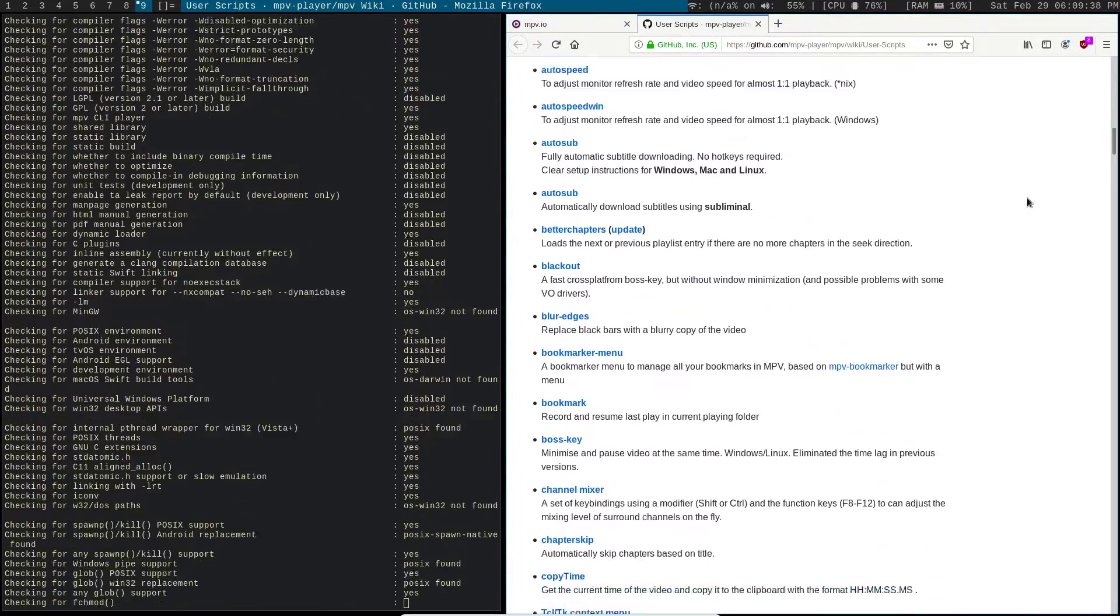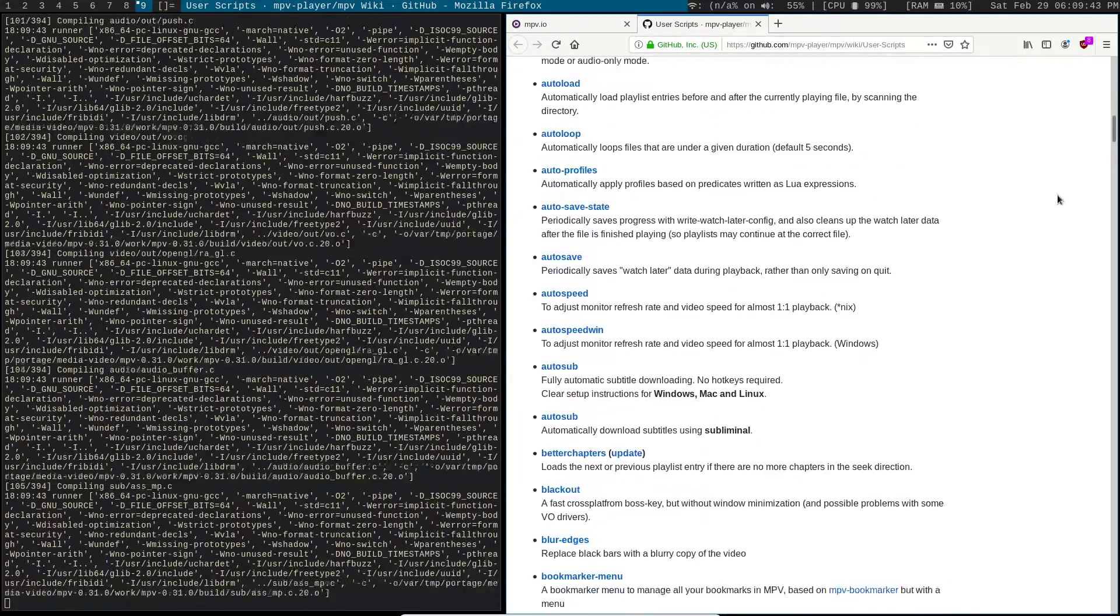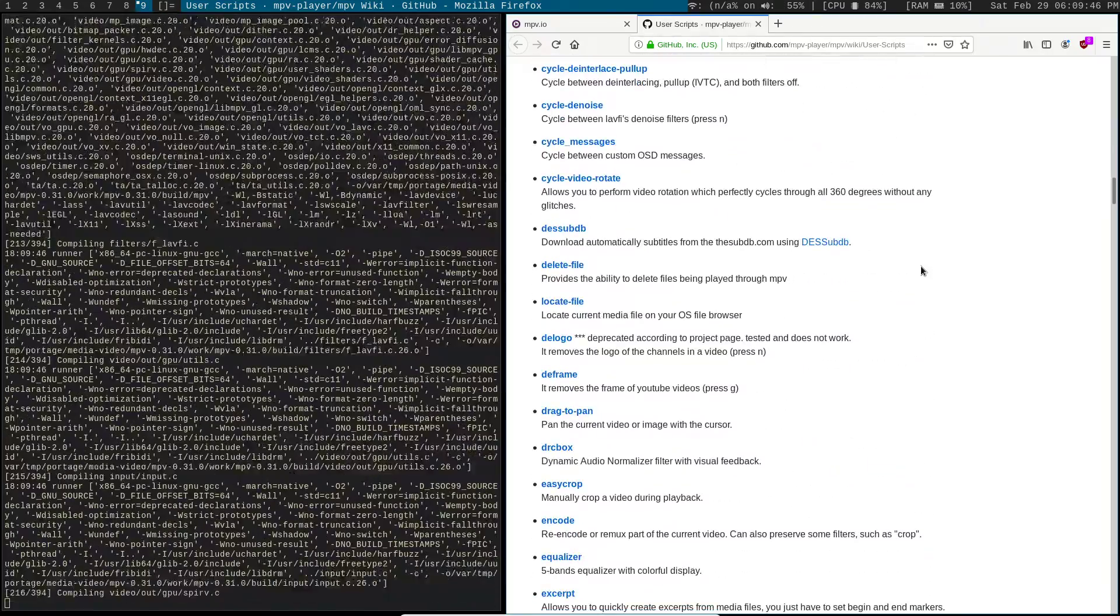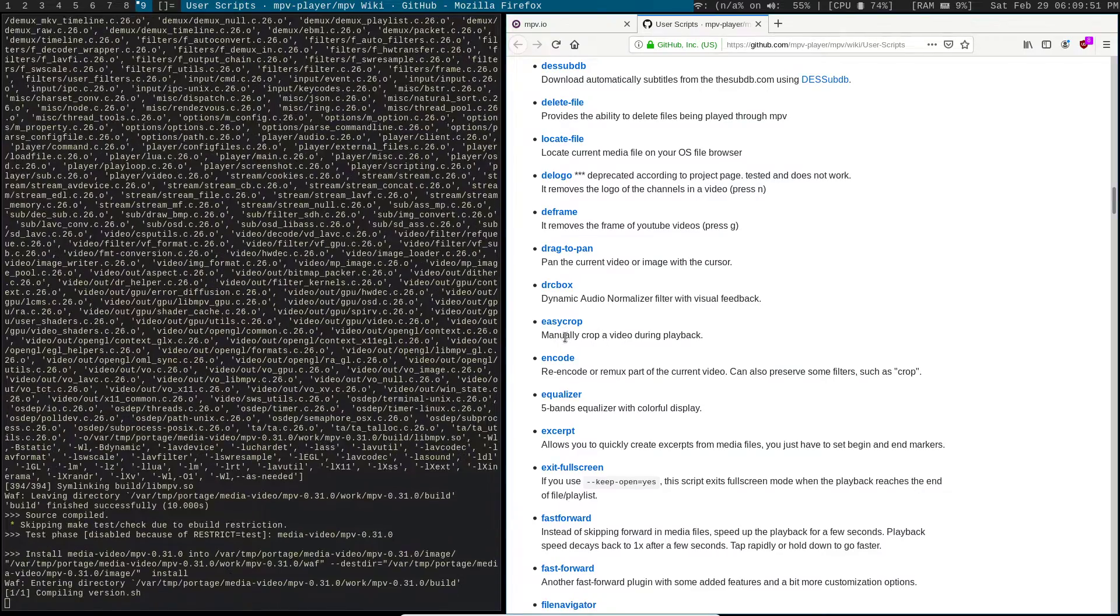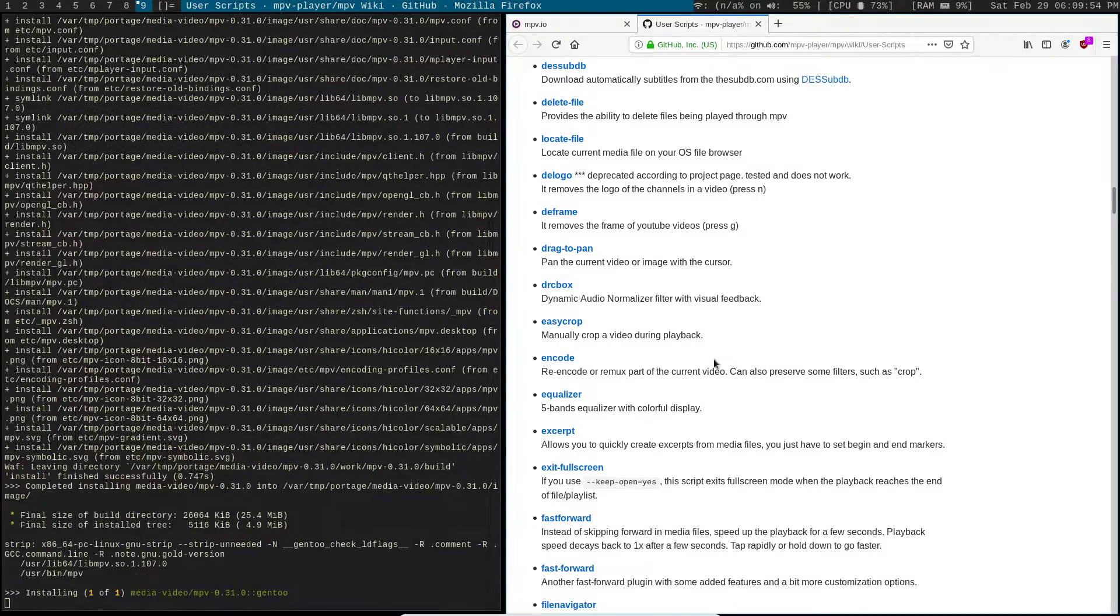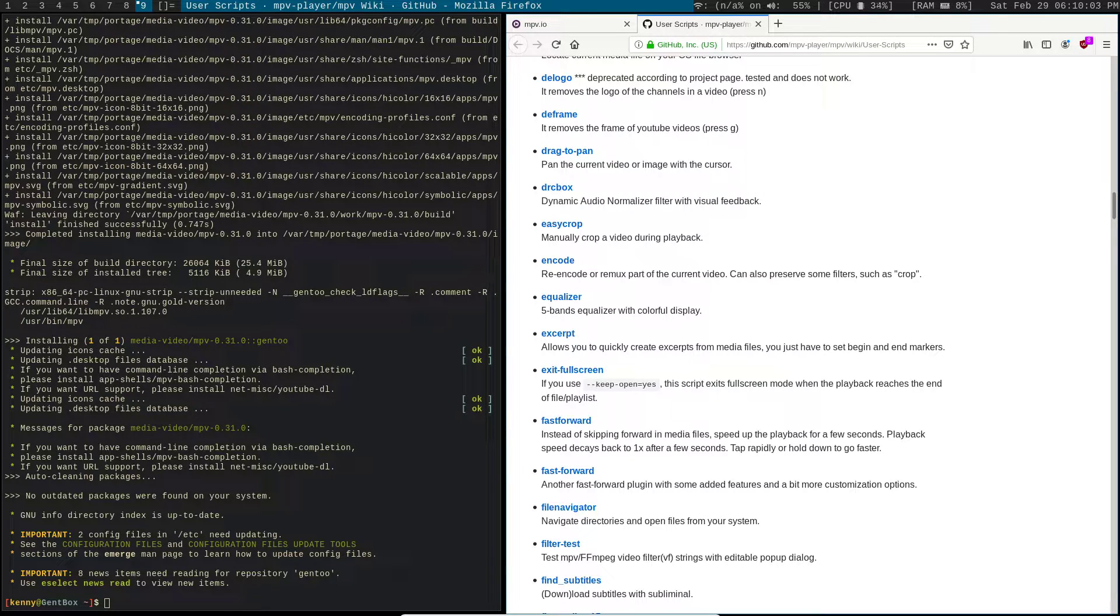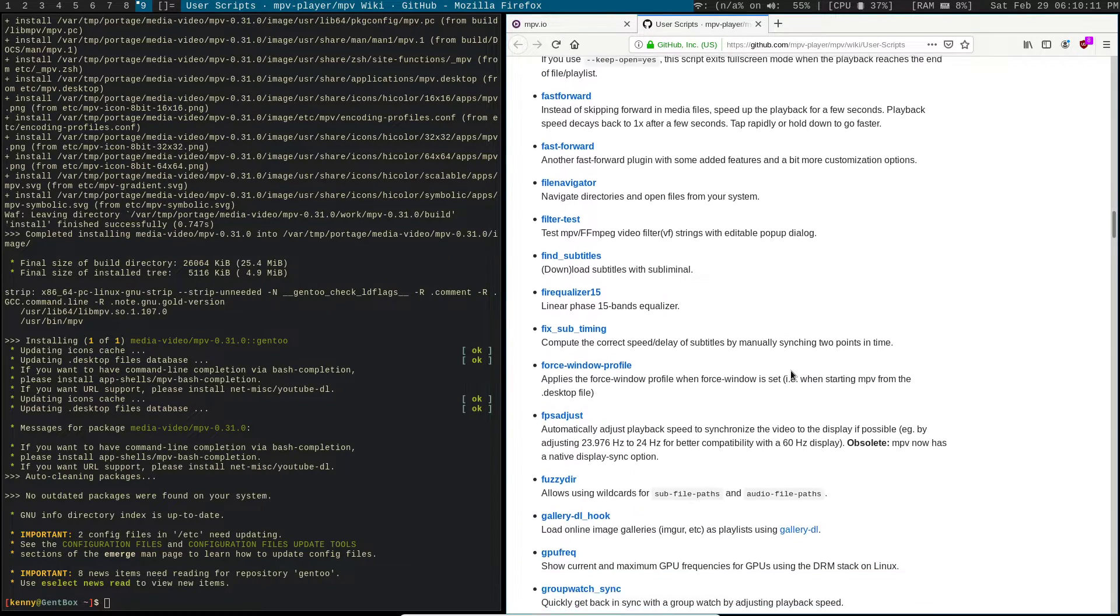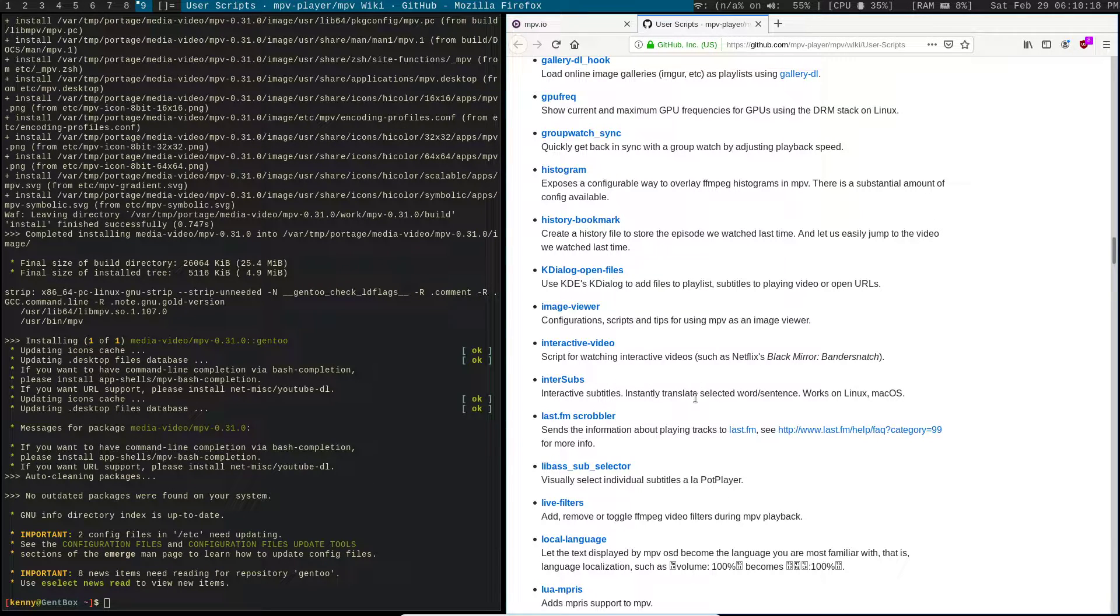Some of the scripts that I'm at least interested in are here under the Lewis scripts. Easy crop looks pretty interesting where you can manually crop a video while it's playing back. There's an equalizer here—a five band equalizer with a colorful display. I always like to mess with EQ curves in my audio whenever I'm listening to music. And by the way, MPV can be used for audio files as well. There's another one down here, intersub—interactive subtitles where you can instantly translate a word or sentence. That seems pretty cool so that you can have different subtitles on your videos.